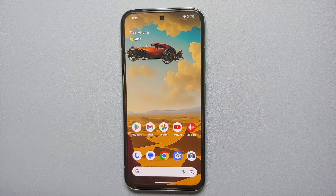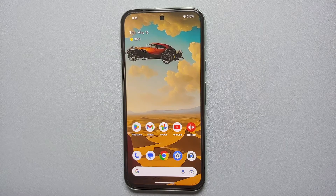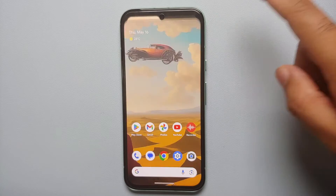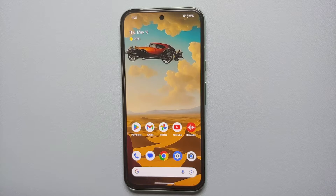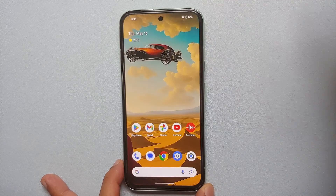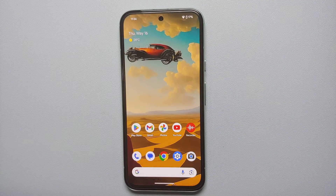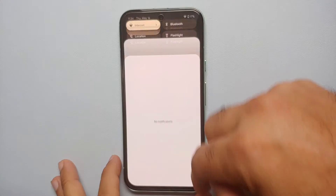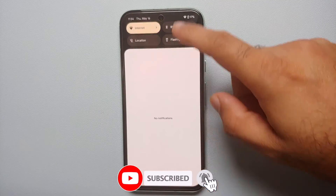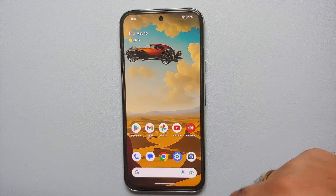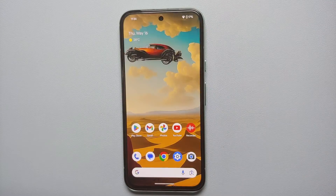Our next hidden tip for the Google Pixel 8a is how you access your notifications or expand your quick settings panel. Generally you swipe down twice to get the expanded quick settings panel, but you can actually swipe down with two fingers and it expands immediately. To dismiss the expanded quick settings panel in one swipe, instead of swiping from the middle of the screen, swipe up from the gesture bar at the bottom — easy peasy.